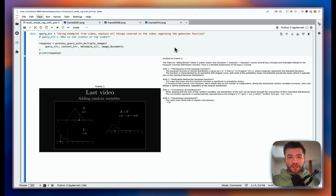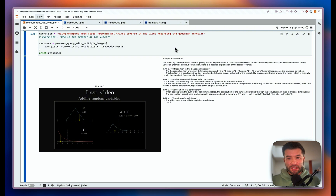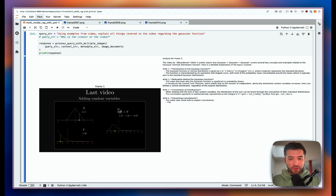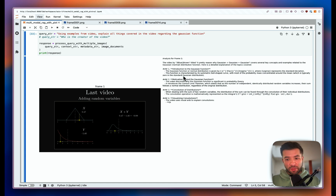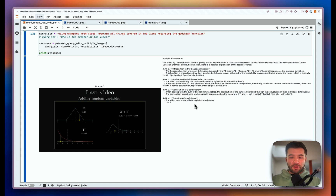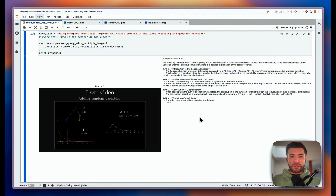By the end of this tutorial you'll be able to query images and text at the same time. Pixtral analyzes the image and also the text that we give to it, and then it generates a text response to explain everything. Stay tuned and you'll be able to do that by the end of the video.